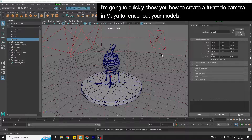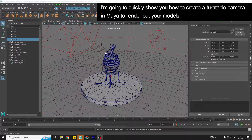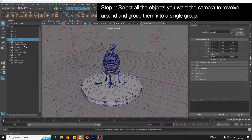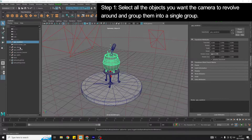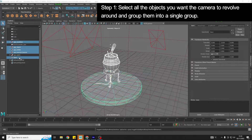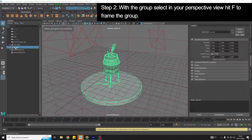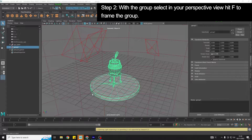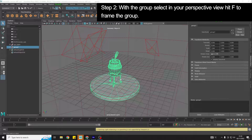I'm going to quickly show you how you can set up a turntable camera to render your models out with. First, I'm going to select all the objects that I want my camera to revolve around and group them. Then with that group selected, I'm going to hit F to frame the object in the center of my perspective camera.